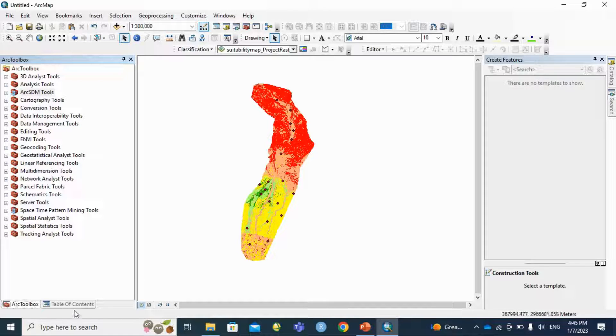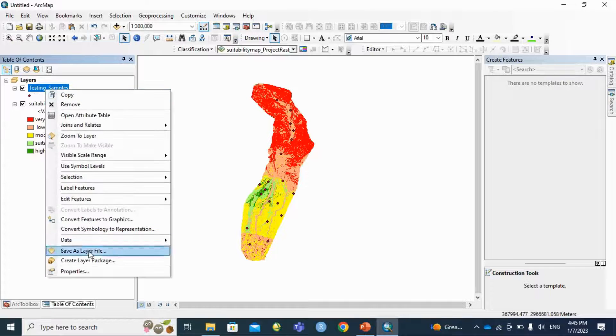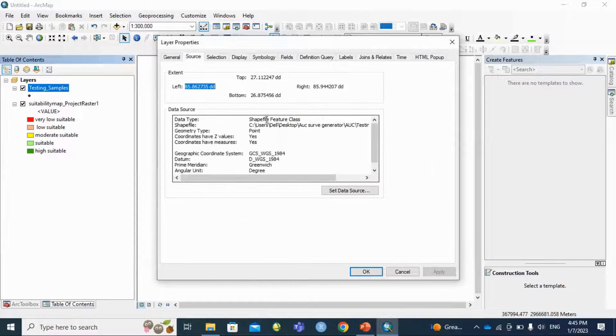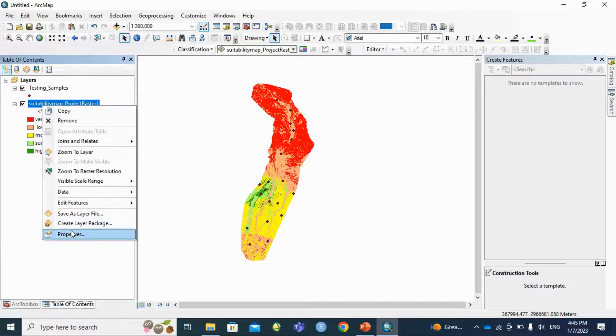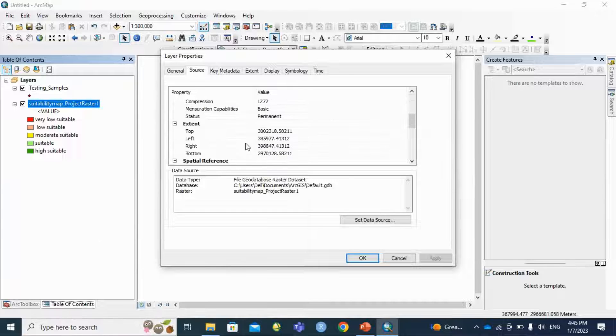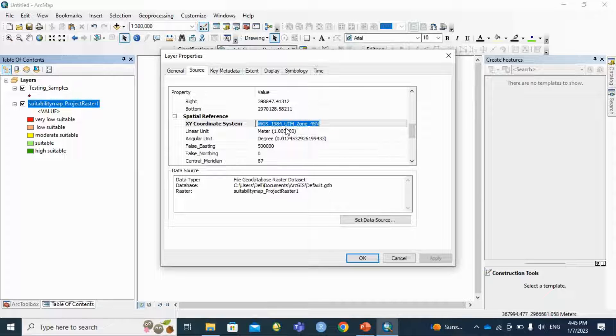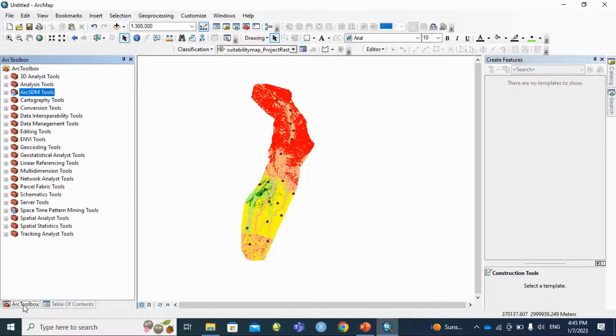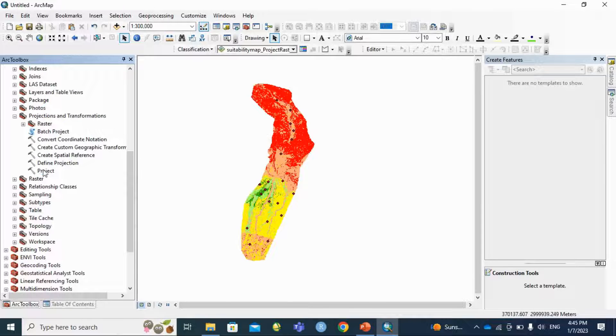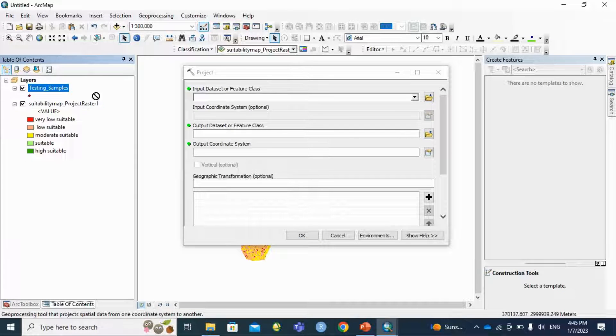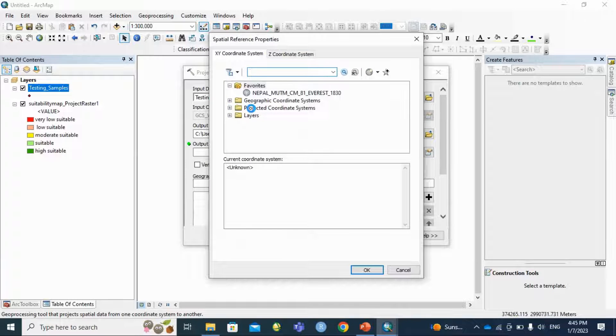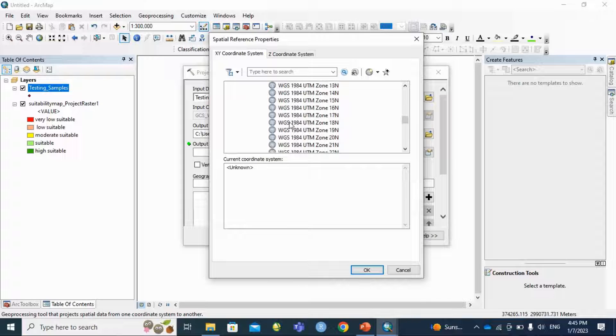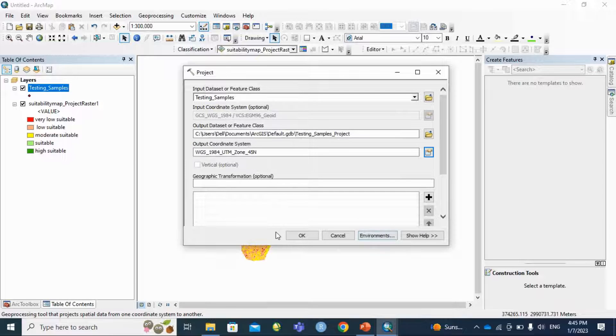After that I am going to check the projection medium. This testing sample is in WGS-84 format, and this SWT operating map is in UTM format, so I am going to reproject this testing sample so that projection medium be the same.